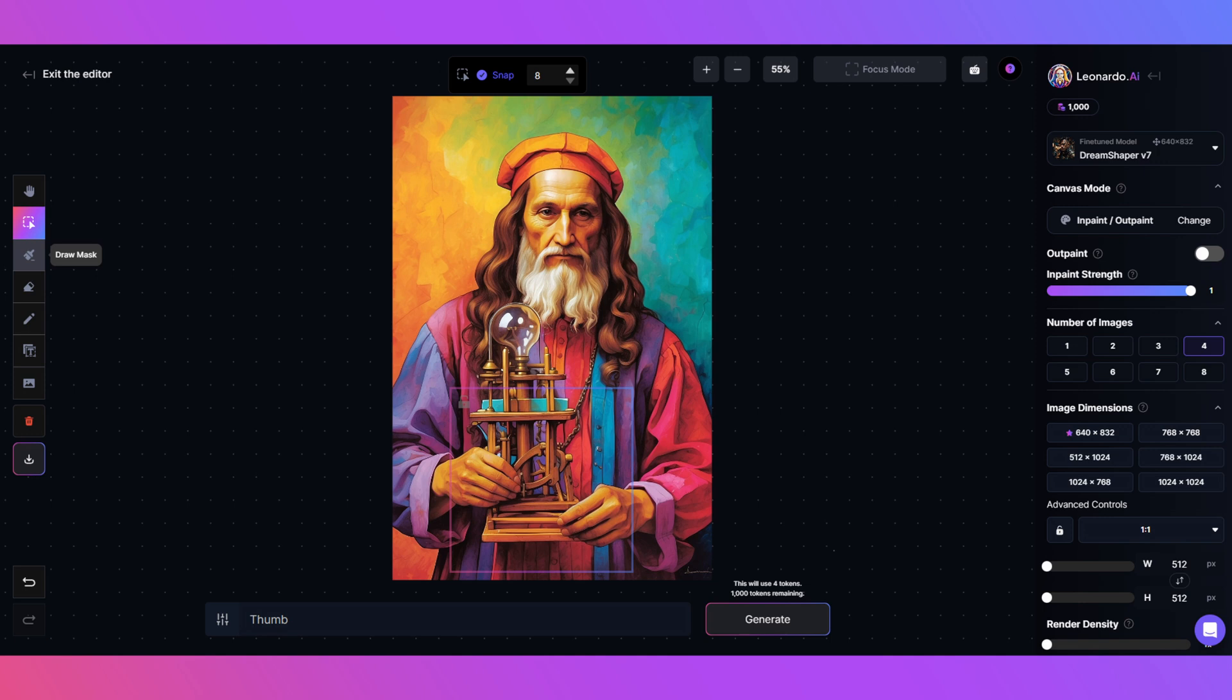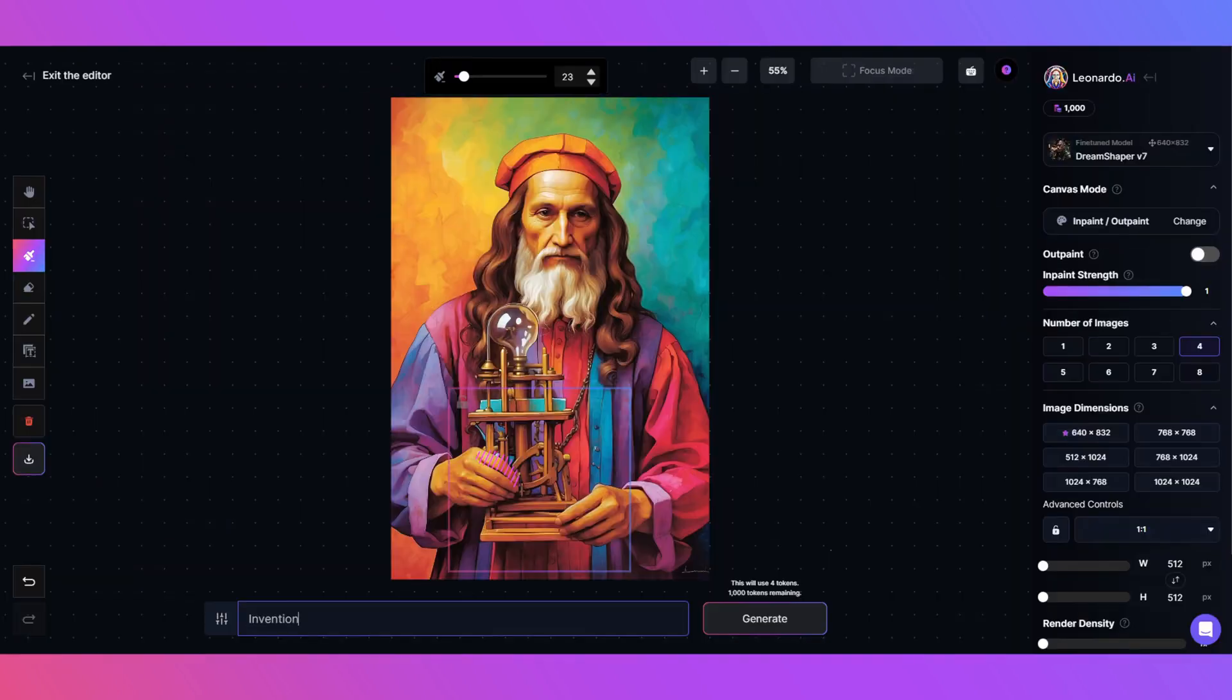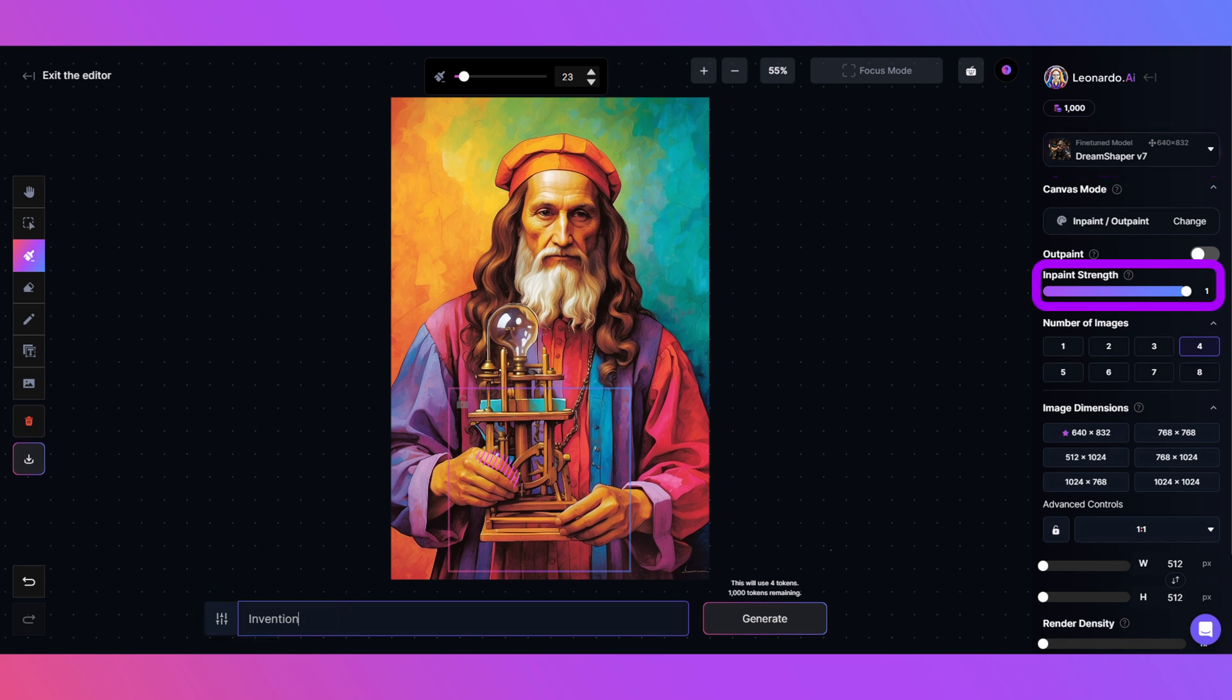Making sure the generation box is covering the area so I don't forget later. I'll click the Mask tool here and mask the area I want to alter, in this case the extra finger. Add a prompt, in this case Invention. Using Dream Shaper 7 in Paint at 1. And Generate.